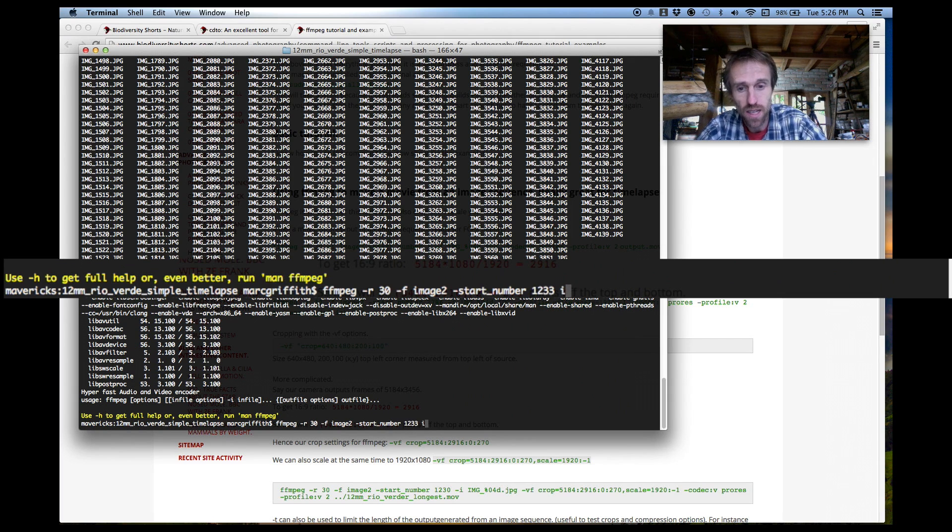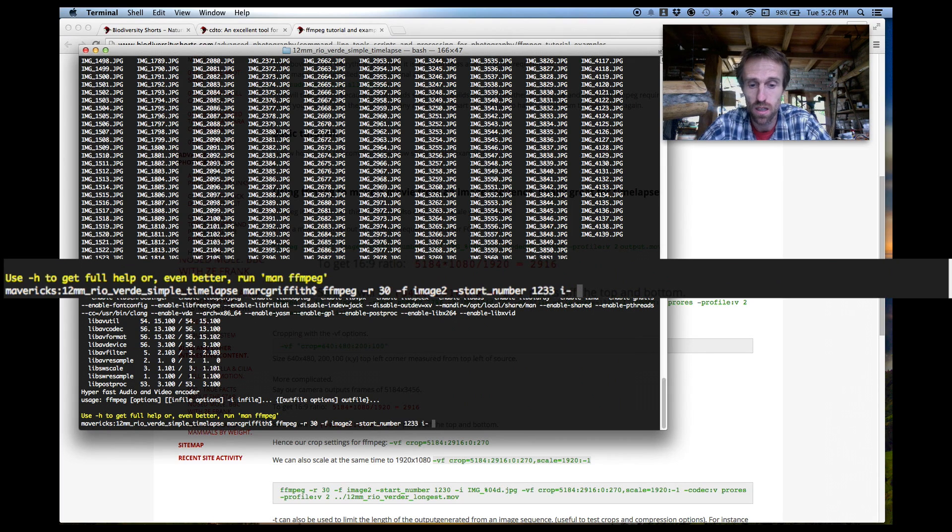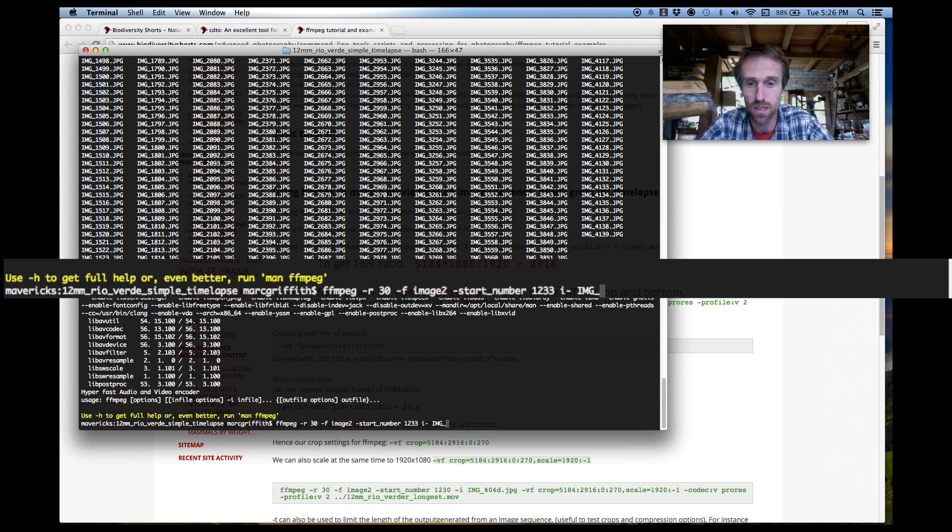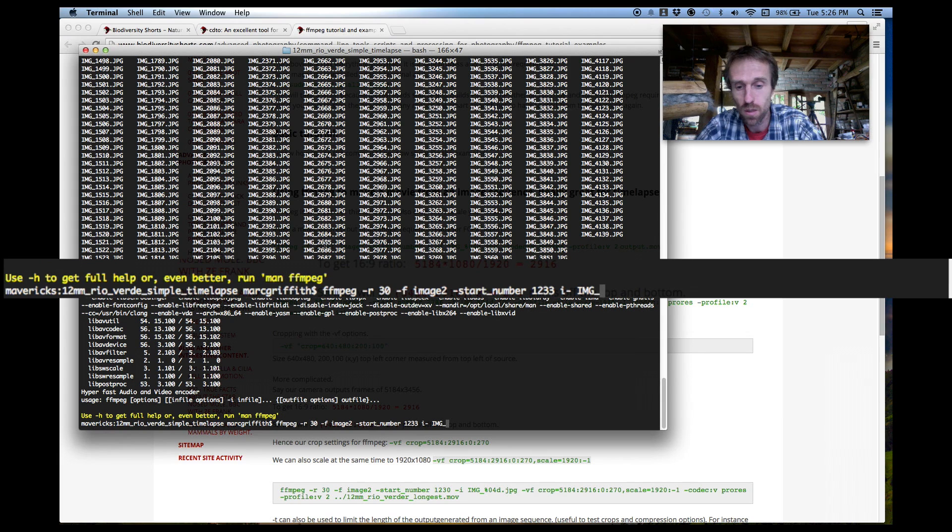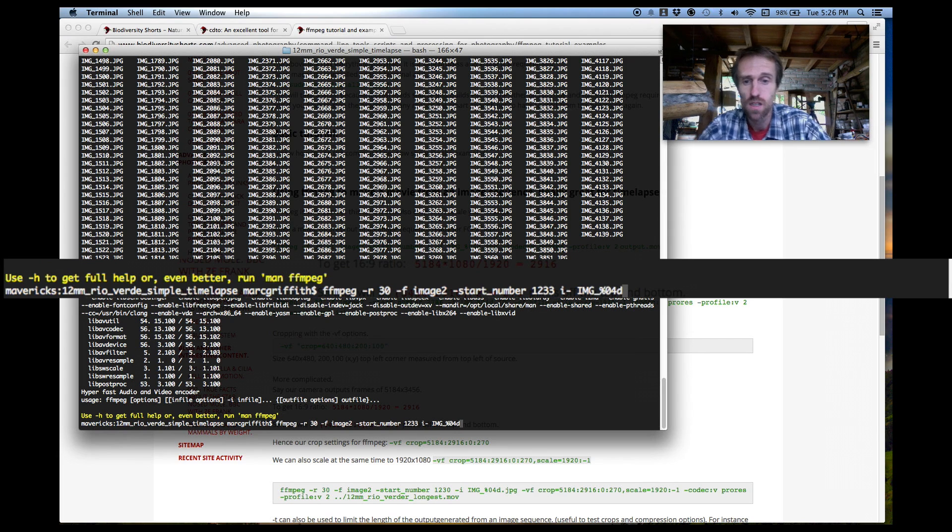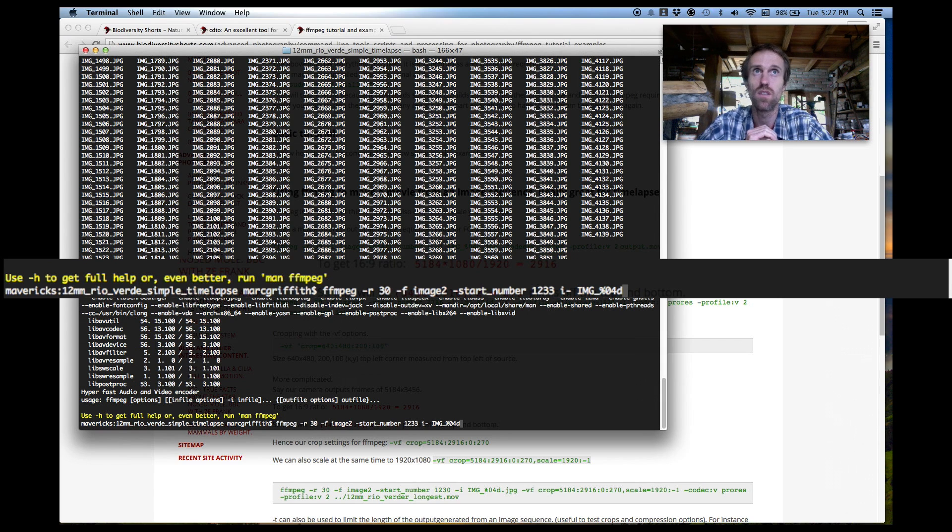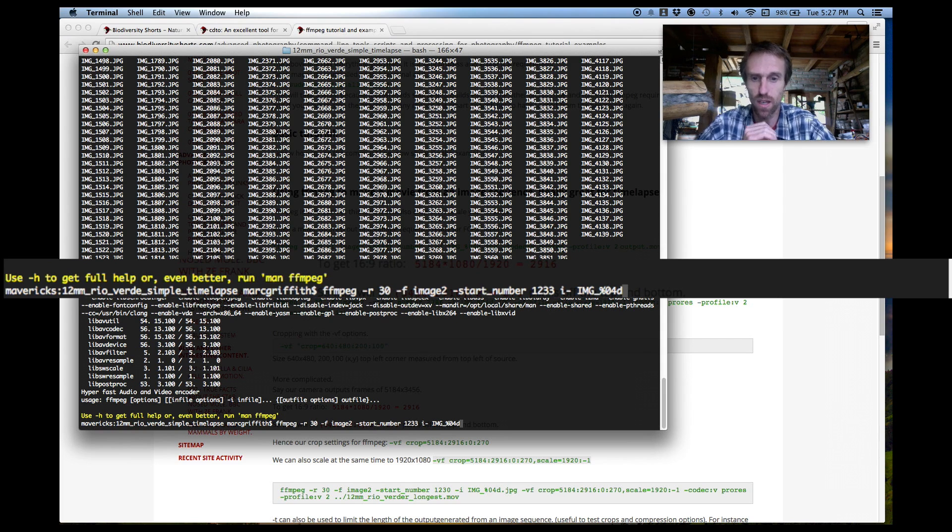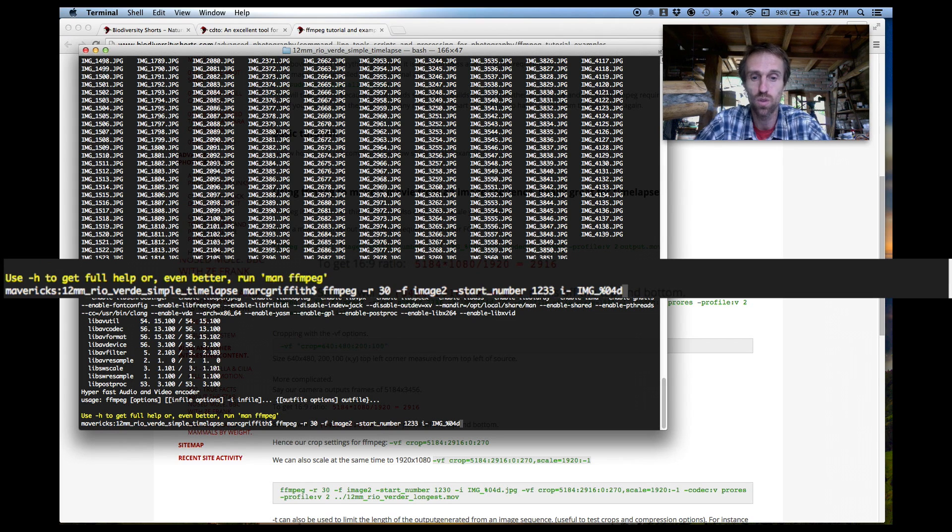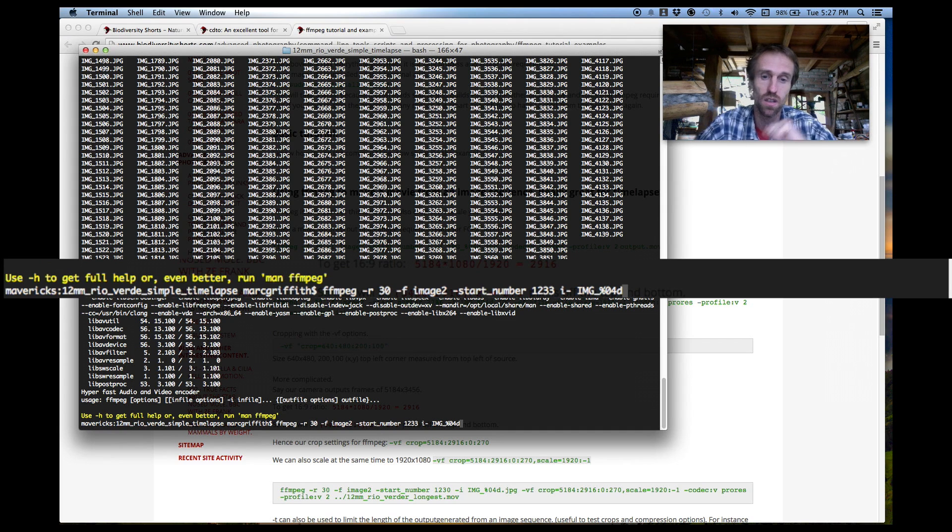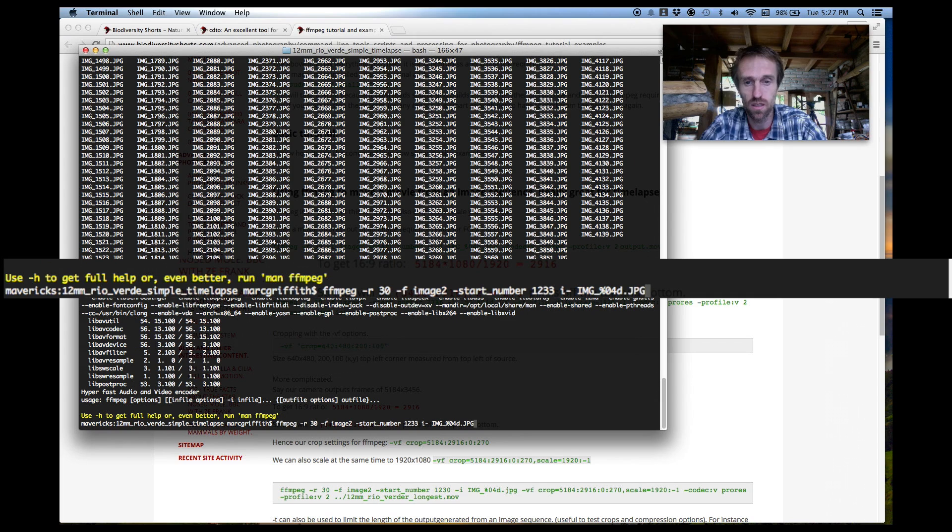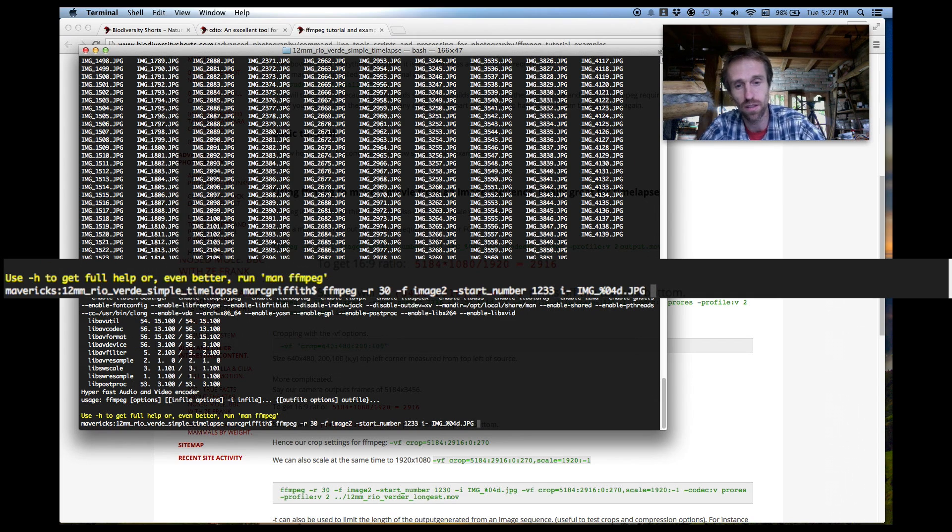Now we do a dash I and this specifies the image file name or the wildcard or the pattern. So we've got img underscore and then we're going to type %04d. Now that %04d basically says numbers such that are four digits wide and their integers counting up. Okay we already specified the start number which is 1233 and the %04d will substitute 1233 and then the next file it'll substitute 1234 etc and then dot and then jpg. This is case sensitive so make sure you get the case right there.